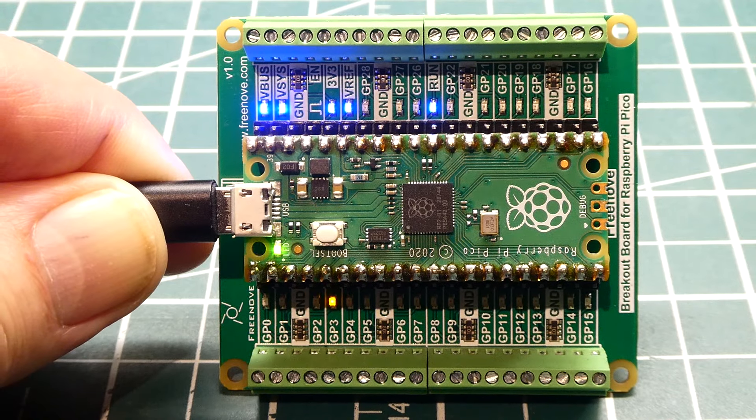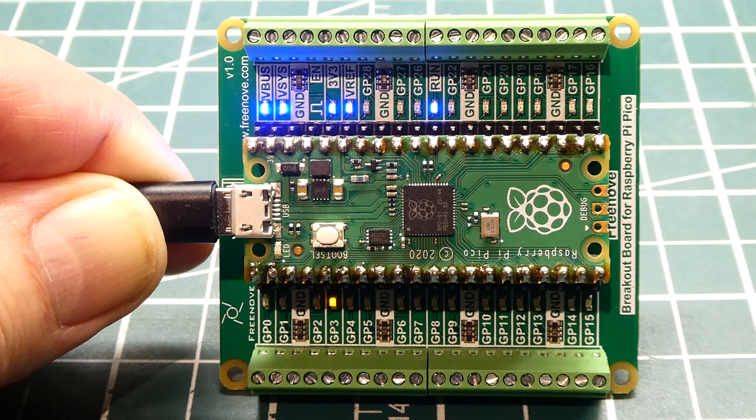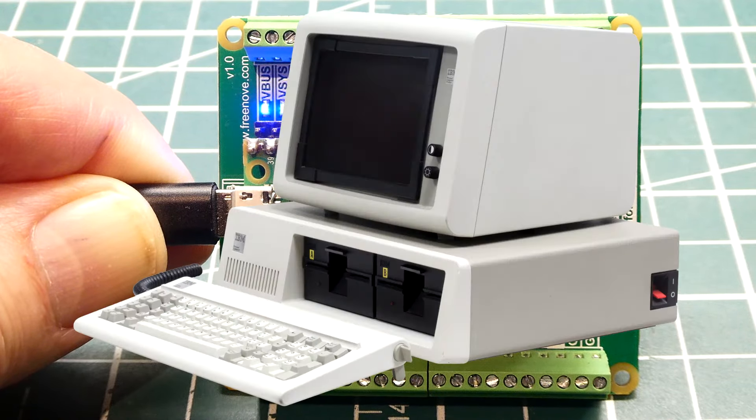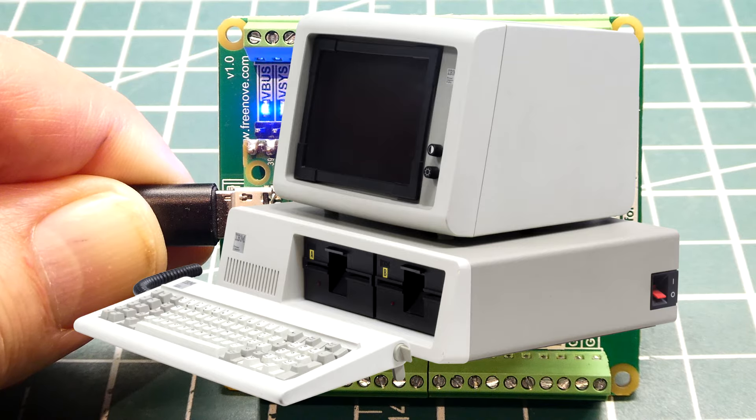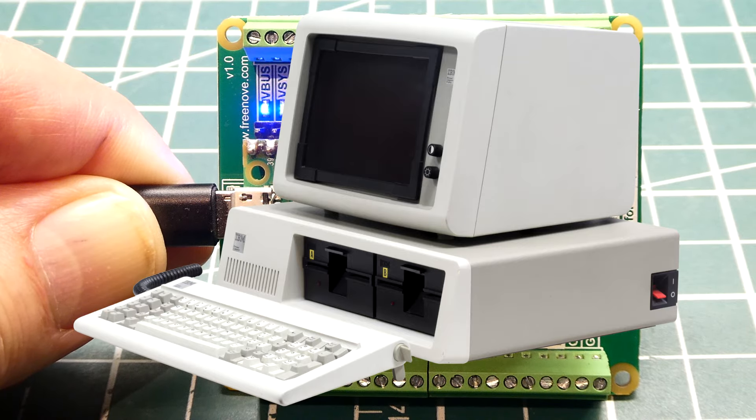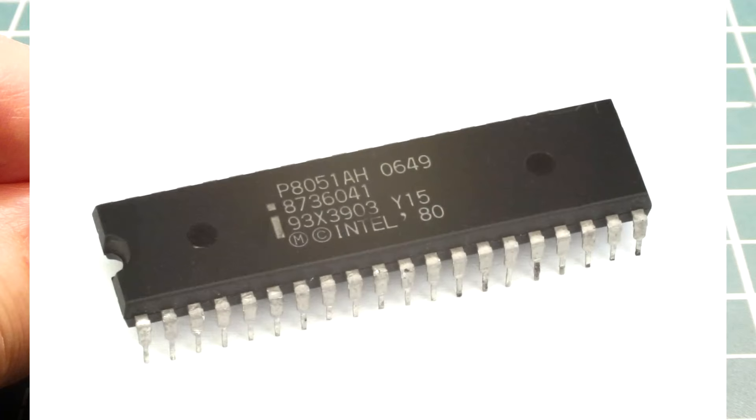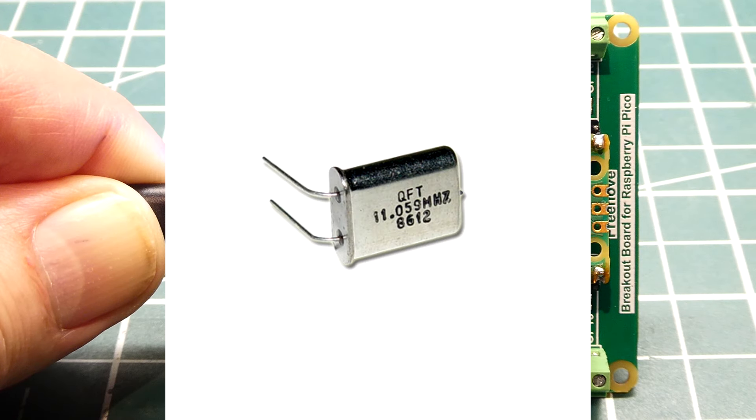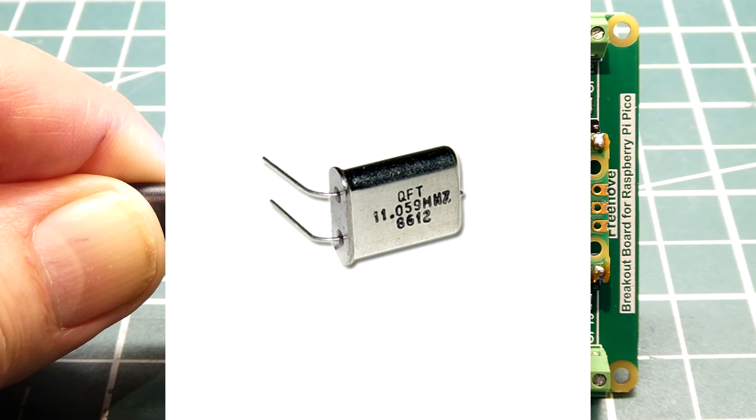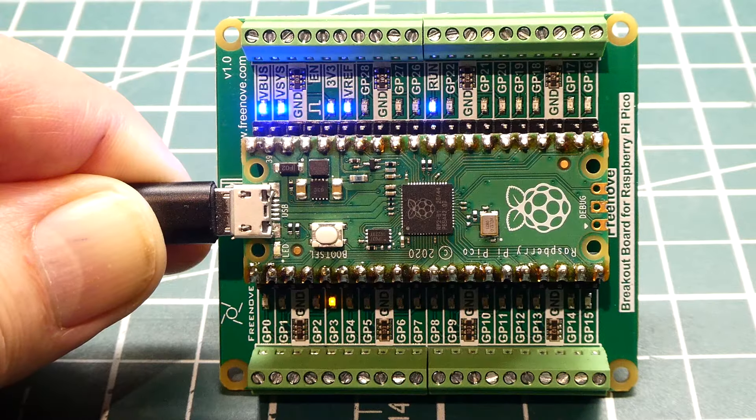Back then IBM brought out the IBM PC running at 4.77 megahertz and we thought that was pretty quick. We were running Basic on the 8051 at 11.059 megahertz. A lot of you remember going out and buying that crystal.